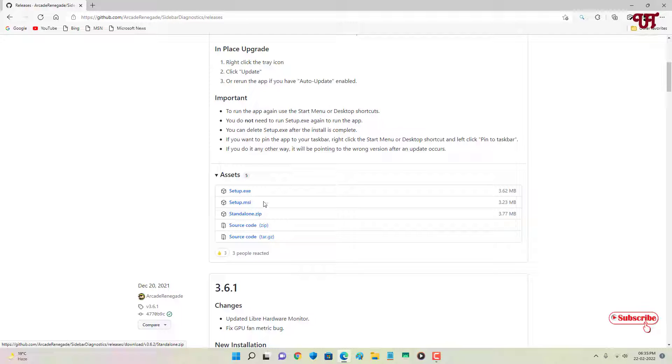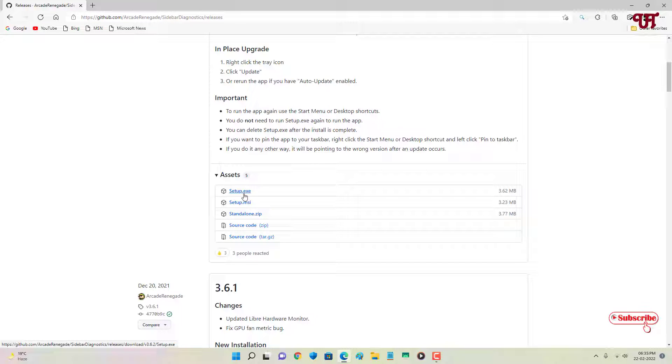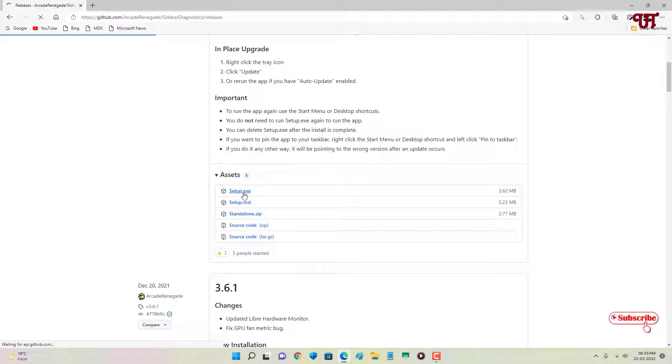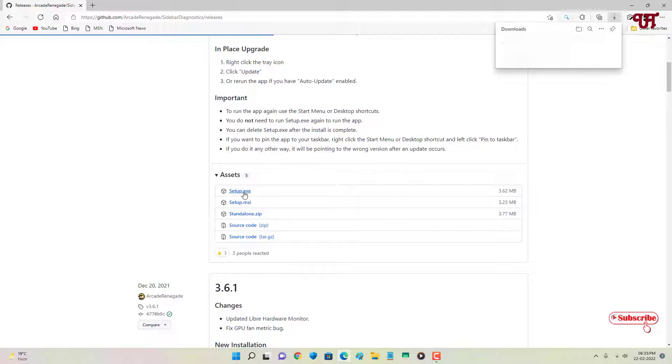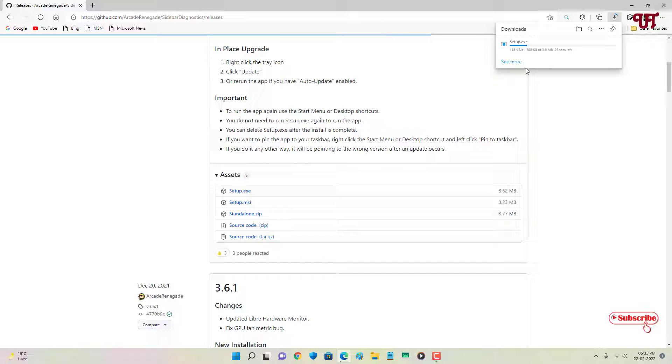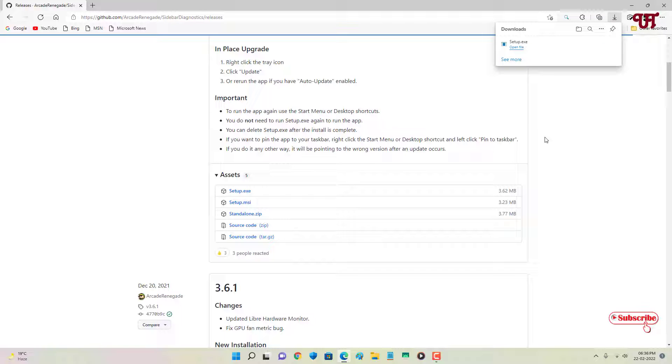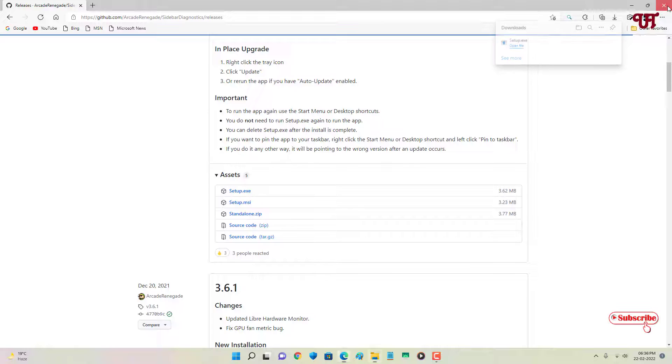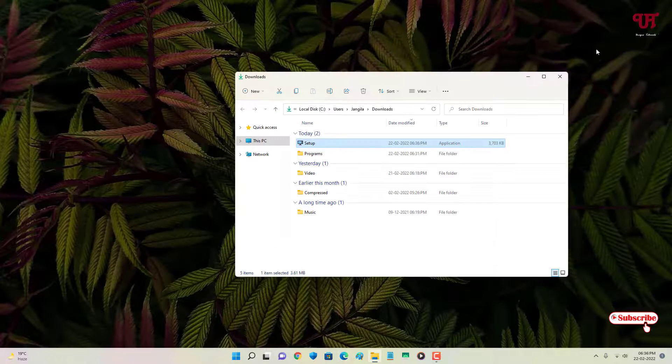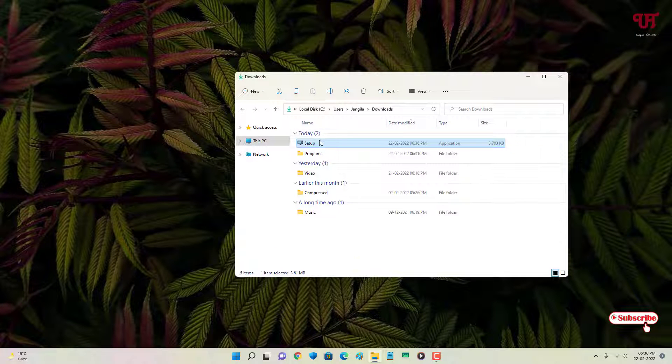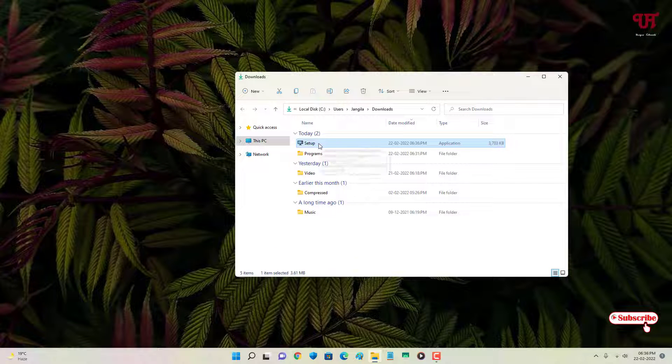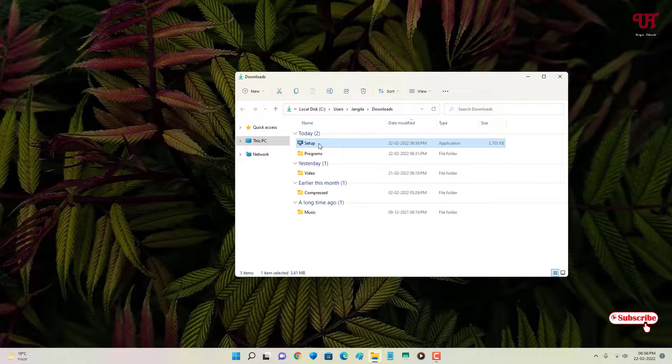You can download any one of it. So I'm going to download this first one setup. So it's starting to download. Wait for a few seconds until the complete downloading is done. So finally the file has been downloaded. Let me go to the folder where it is being downloaded and let me close this web browser. Finally, you can see the setup. Just double click it to run this software installer.